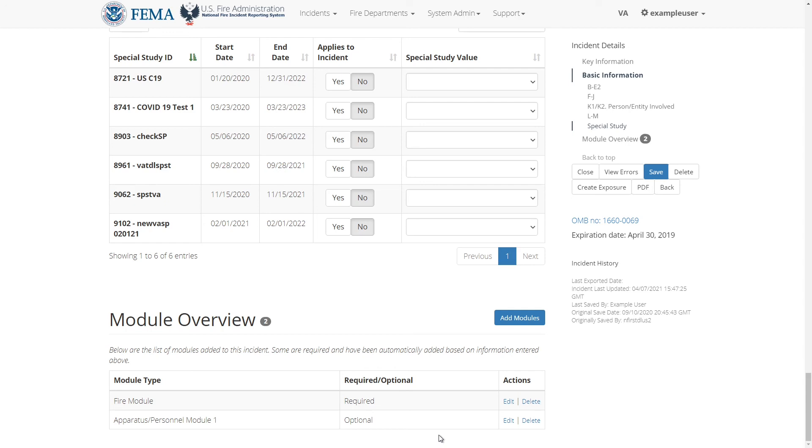Underneath the buttons on the right you can view the incident history. This section includes information like when the incident was last exported, updated, saved, or created as well as who last saved the incident.